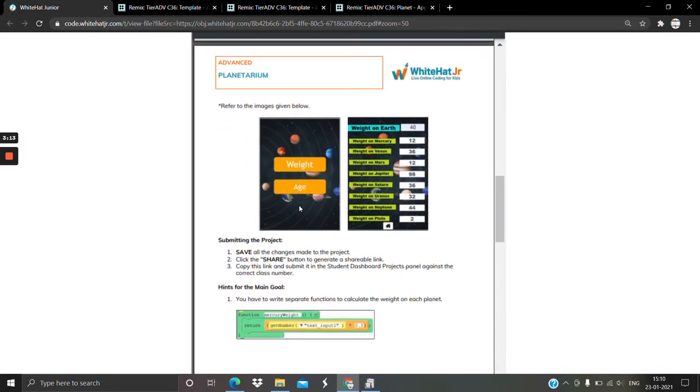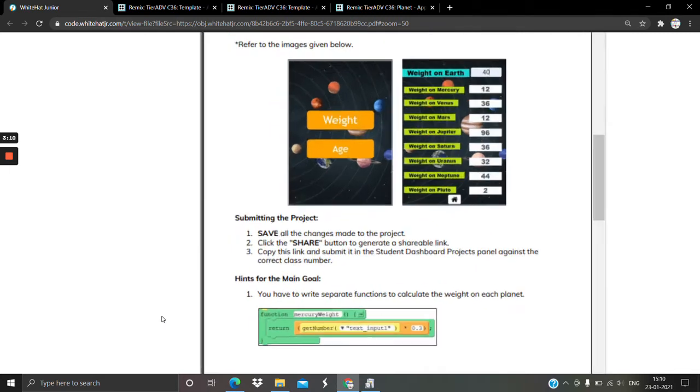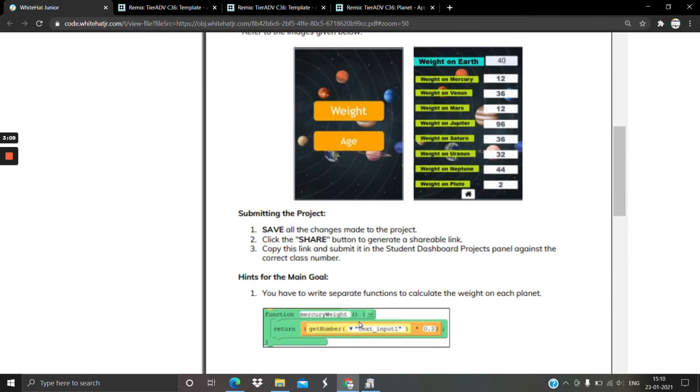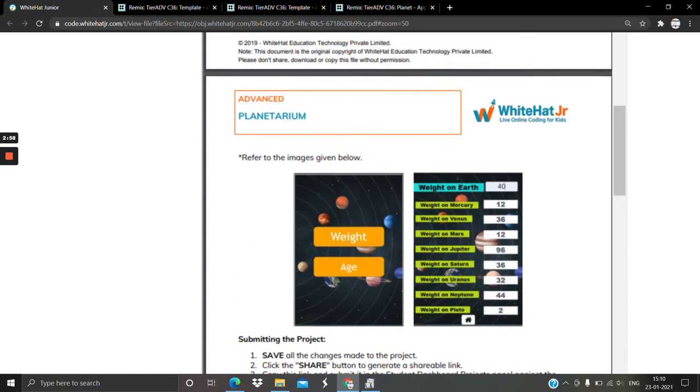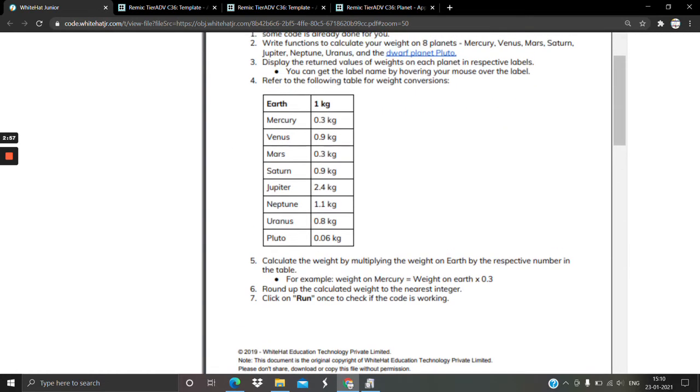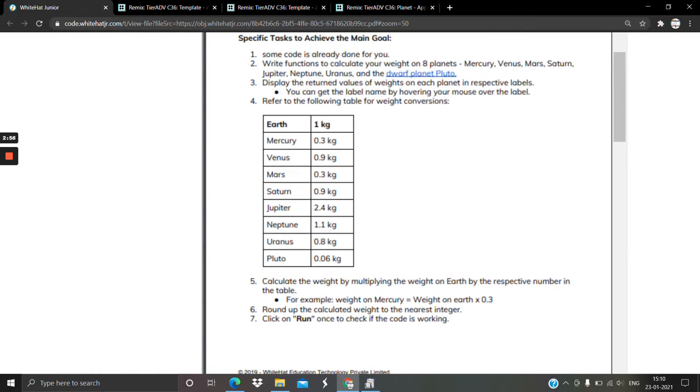One example is already given to you. You're supposed to write function mercury_weight, and whenever you call this function, what will it return? Whatever you enter in that text input, you have to multiply that with 0.3. By 0.3 - you can look into the chart there. On Earth, if you weigh 1 kg, on Mercury you will be 0.3 kilograms. Yes, so that's the conversion.